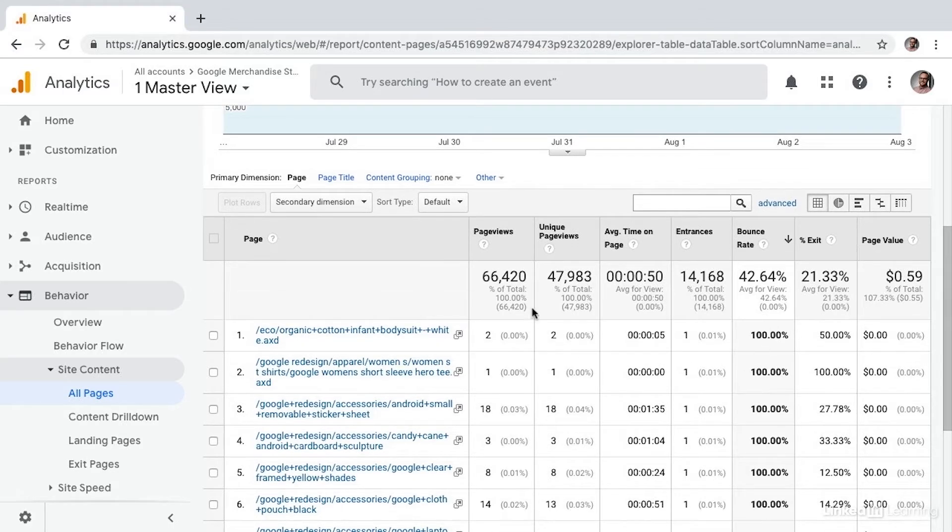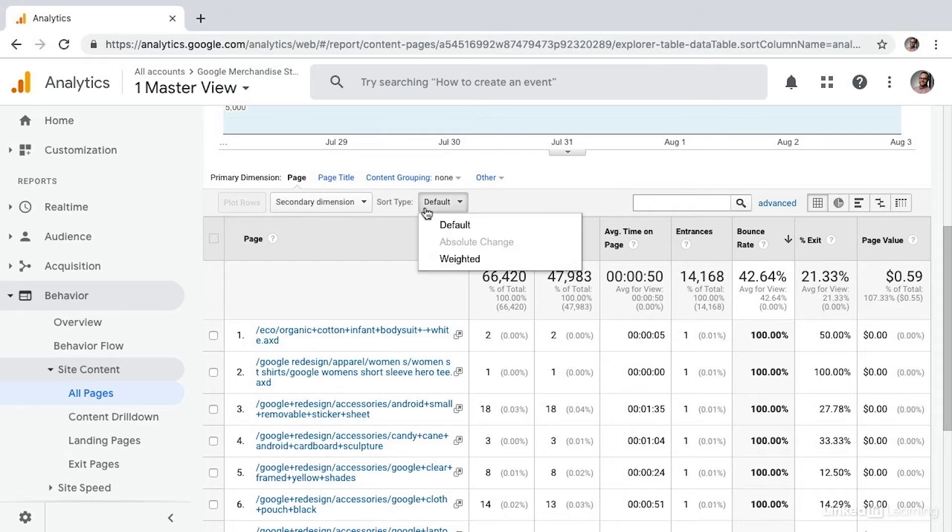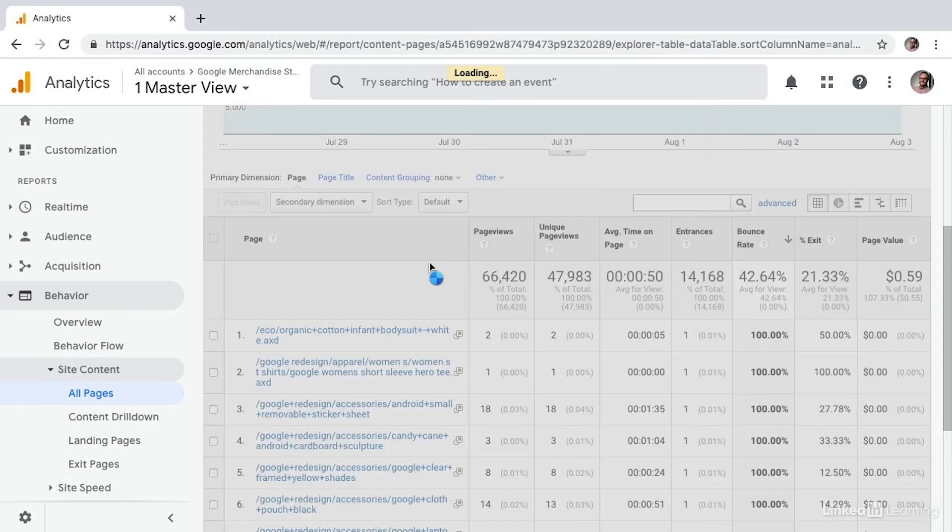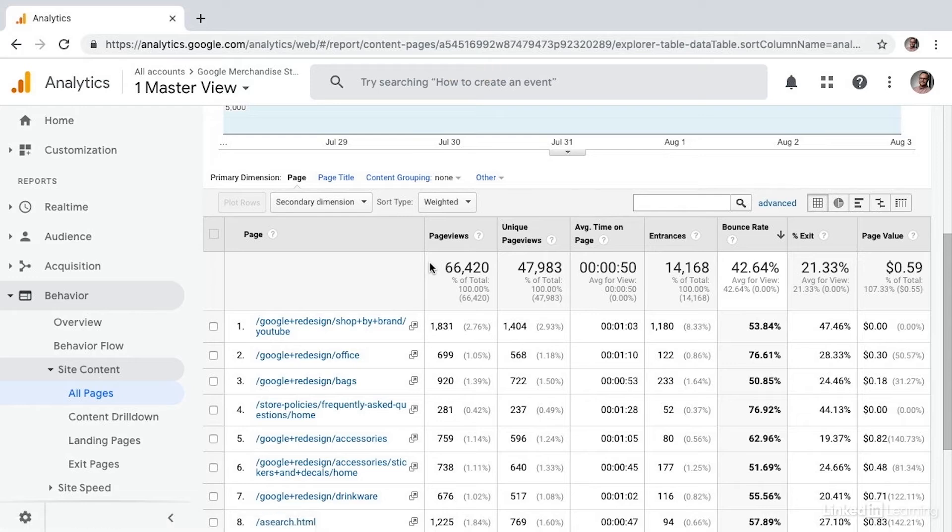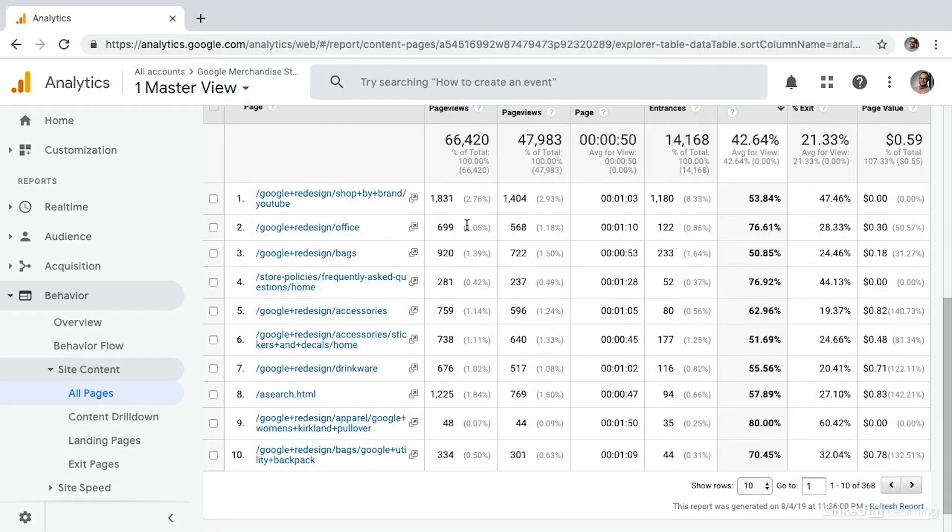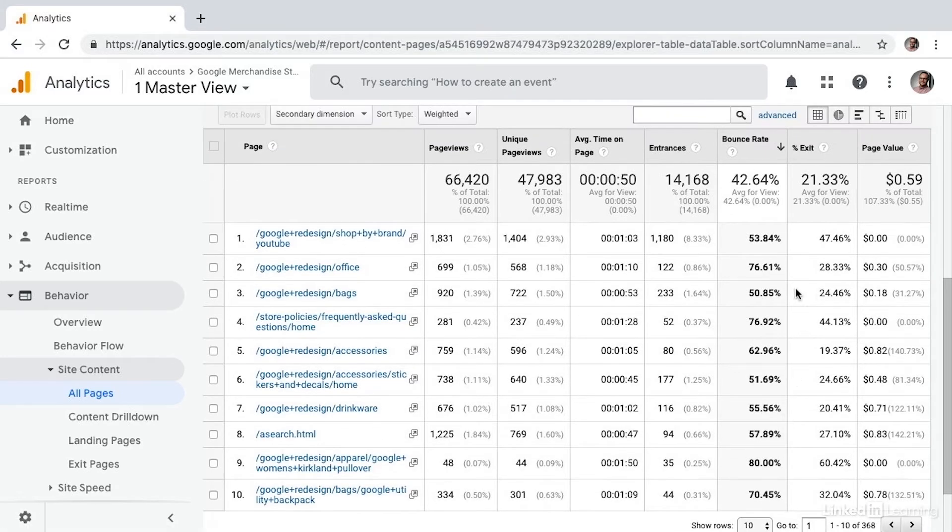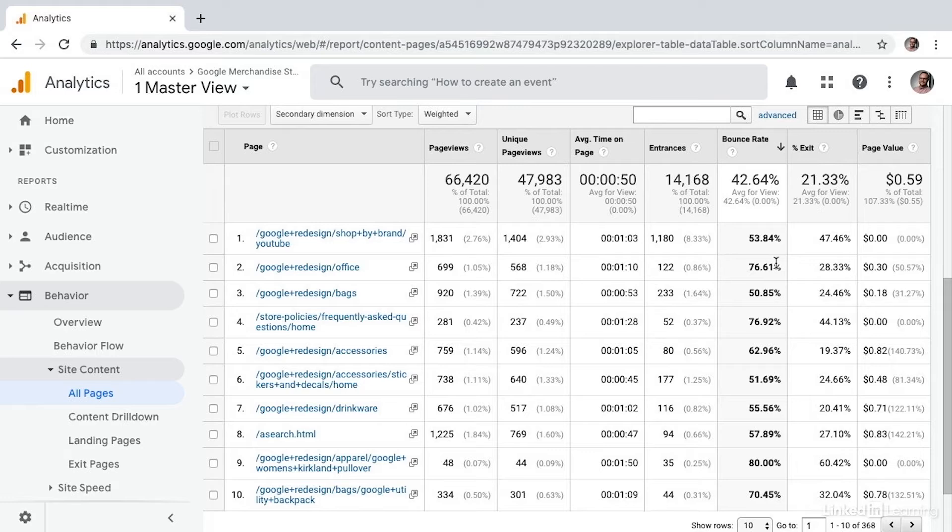And so what we can do is in Sort Type, instead of selecting Default, choose Weighted. What this does is now identifies statistically meaningful results. So here the page view numbers are incredibly higher, and now I'm able to look at areas of my site where the bounce rate is relatively high related to other areas of the site. So these are really the areas that I'd want to be investing some energy.